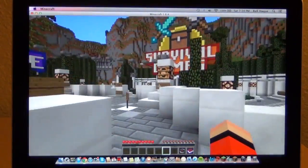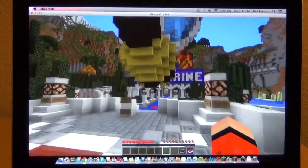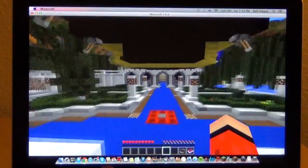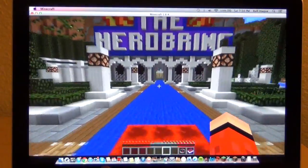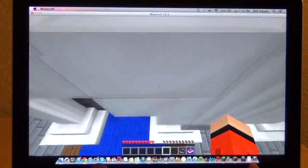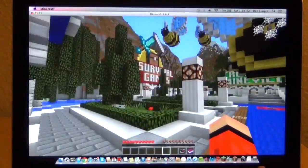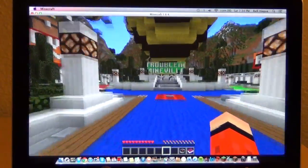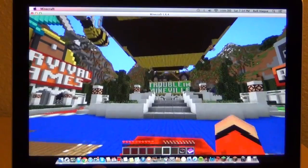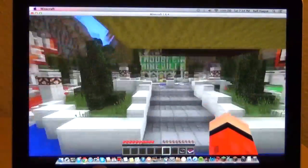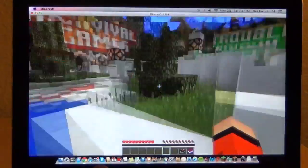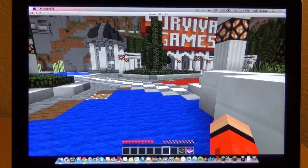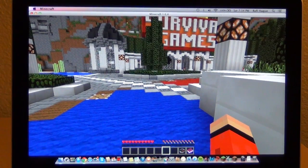Mavericks is free, so I don't see why you would not upgrade. If this was $20 like Mountain Lion, I would not do it. This is not like going from Windows 7 to Windows 8 — this is a minor upgrade. I'm happy to see Apple making their OS free.